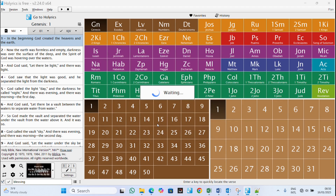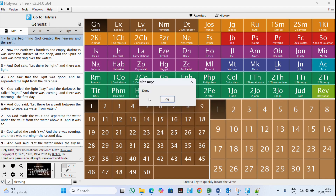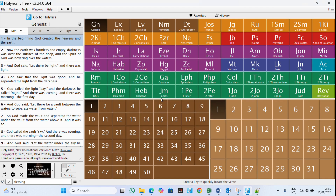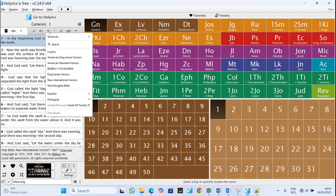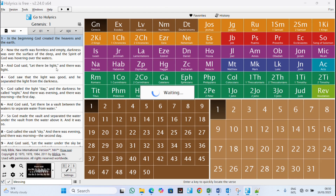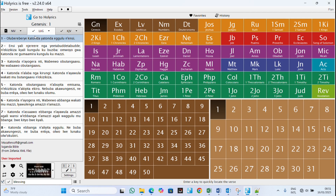I'll call it Uganda Bible — name should be capitalized. Click OK. It confirms the import is done. Now go to the English section and you can see the Uganda Bible has been added to the list. It is now among the versions I have — it's in a different language but listed under English.